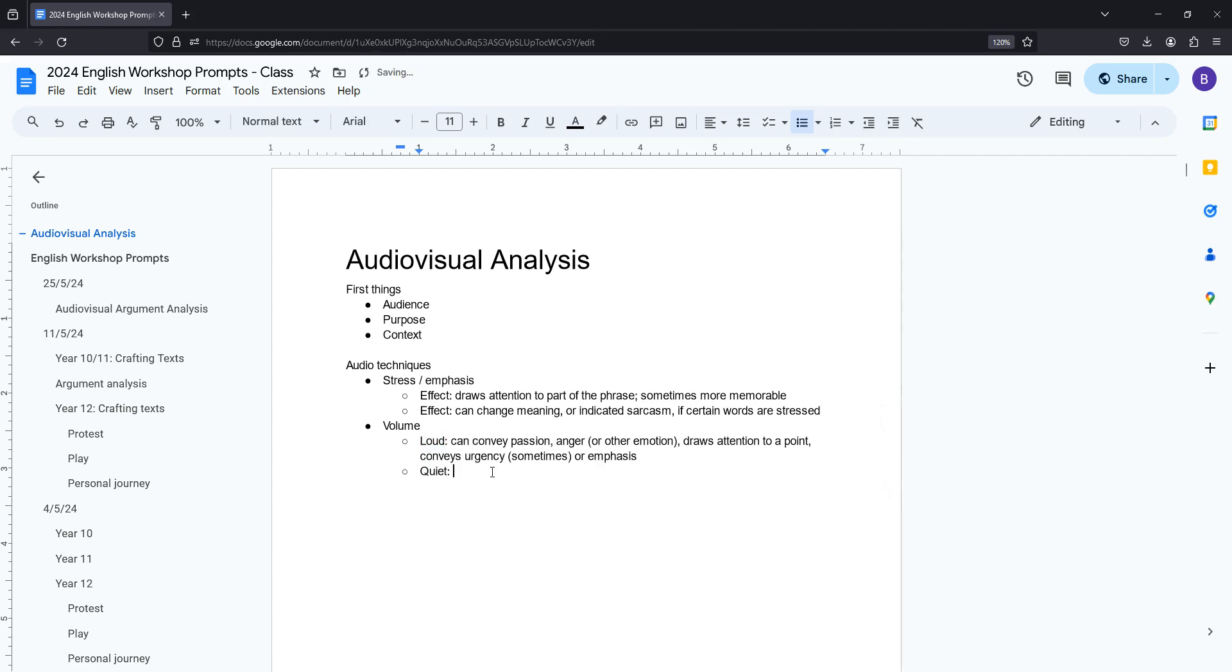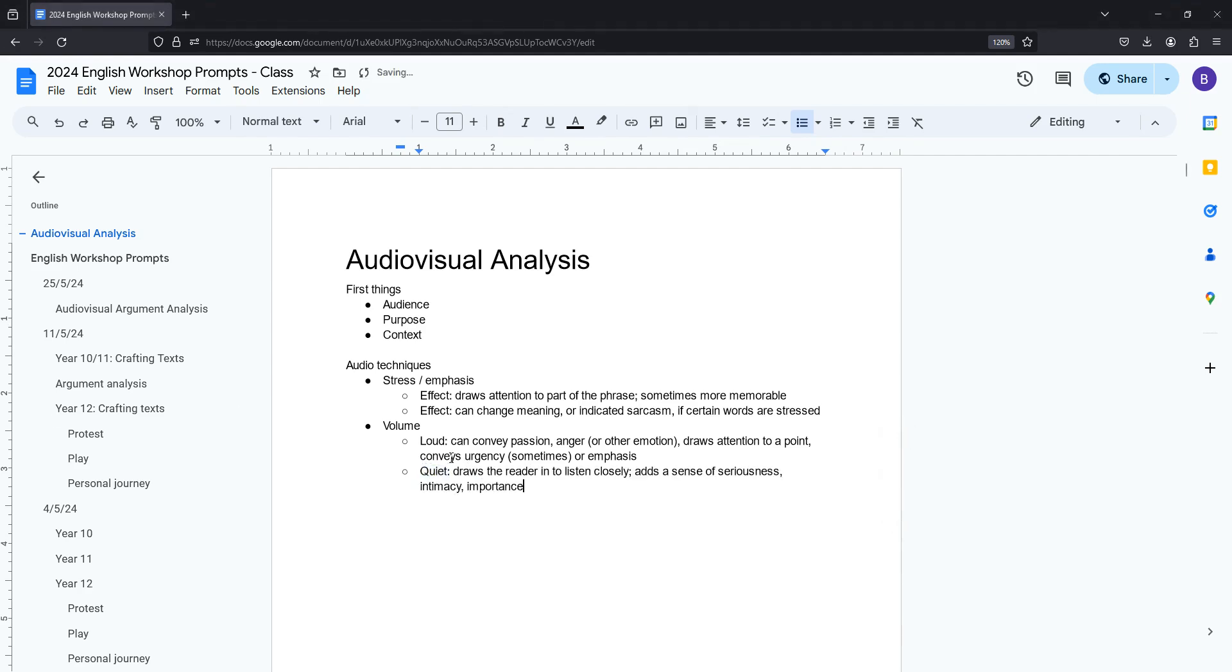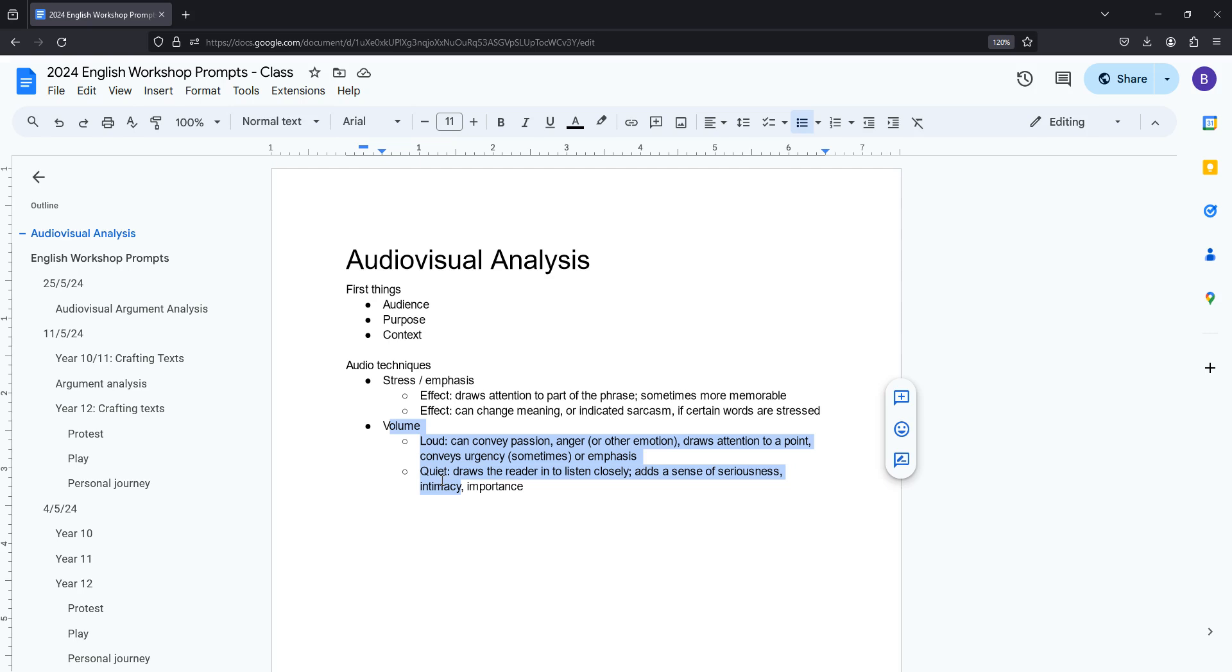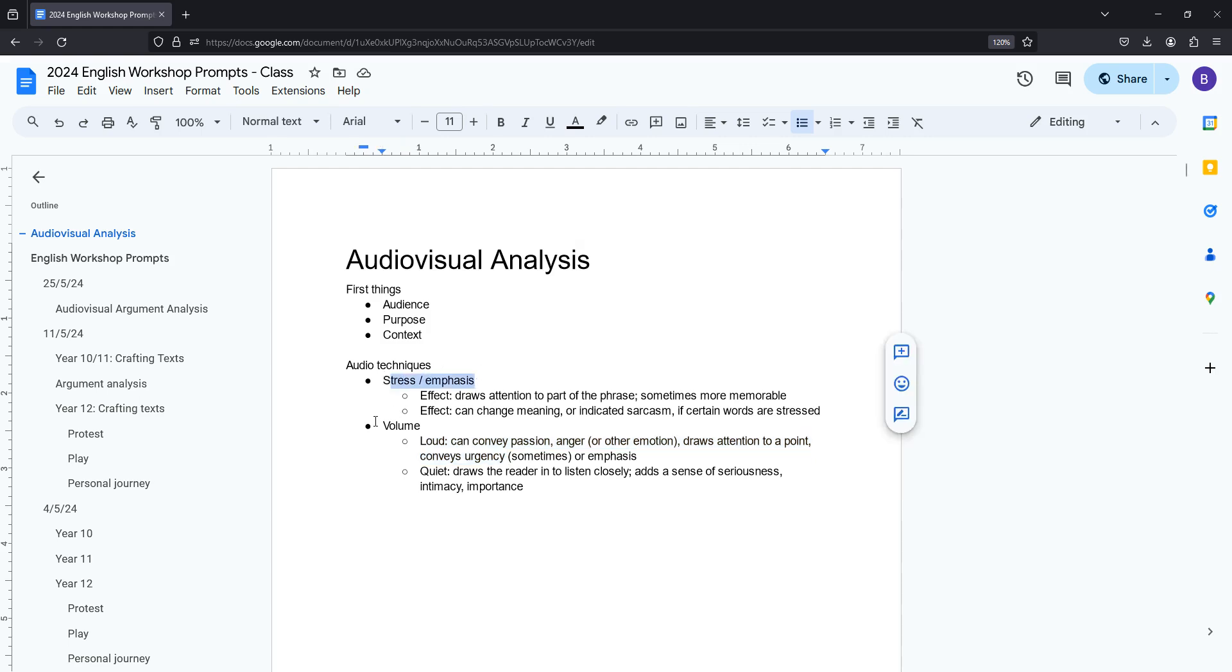On the other hand sometimes being quiet can be equally effective because it draws the reader in to listen a little bit more closely than they otherwise might and it adds a sense of seriousness and intimacy to the interaction as well. So those are the two ways I would probably analyze changes in volume but the most important thing to note is not so much is it loud or is it quiet but how does it change to match the current argument that we're up to. So has this person shifted to something they care more about and they're more loud about or have they been loud through the entire time and now they're saying the one thing they want you to remember very softly. So stress emphasis is the first thing you need to know, volume is the second.